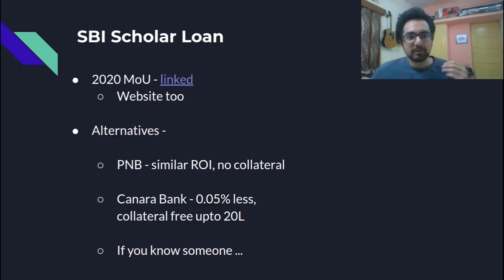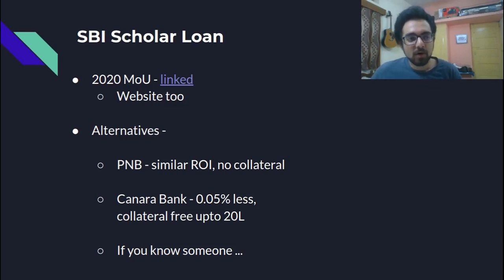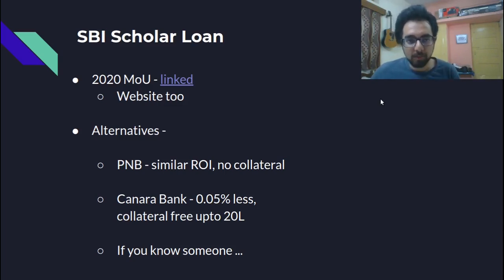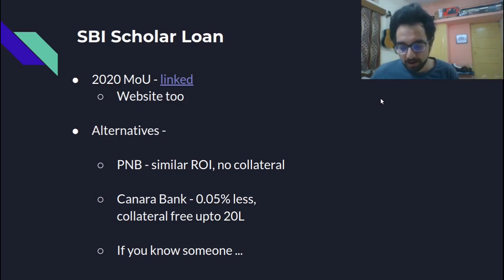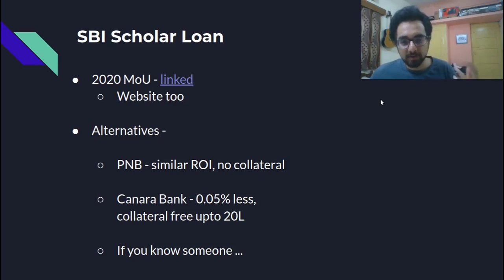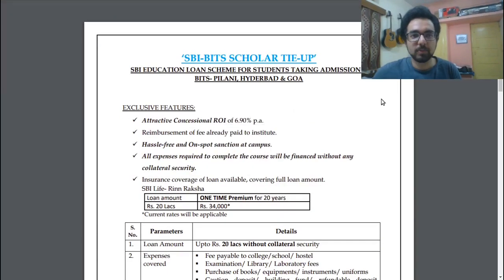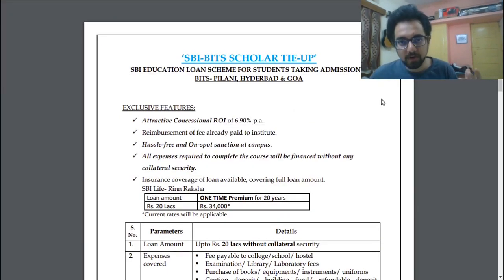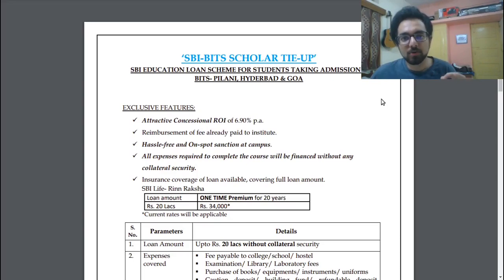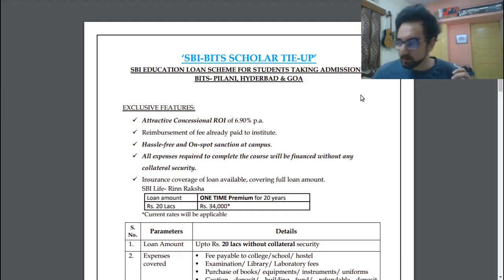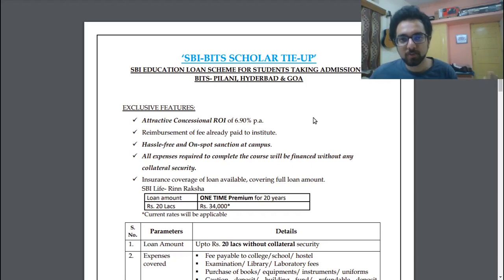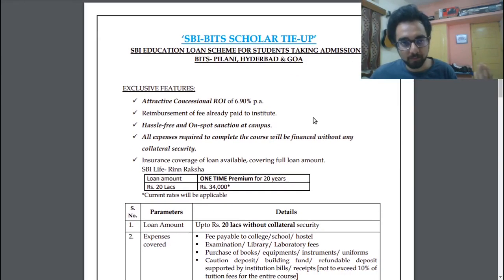So let's start with the SBI Scholar Loan. Why are we taking the SBI Scholar Loan? I spoke to around 25 people from campus and most of them had preferred SBI Scholar Loan and they were very satisfied. The most important reason is that SBI has a tie-up with BITS so we get a concessional rate of interest. Let's just look at this MOU document and try to understand what are the benefits that SBI gives or what are the features of an SBI Scholar Loan.